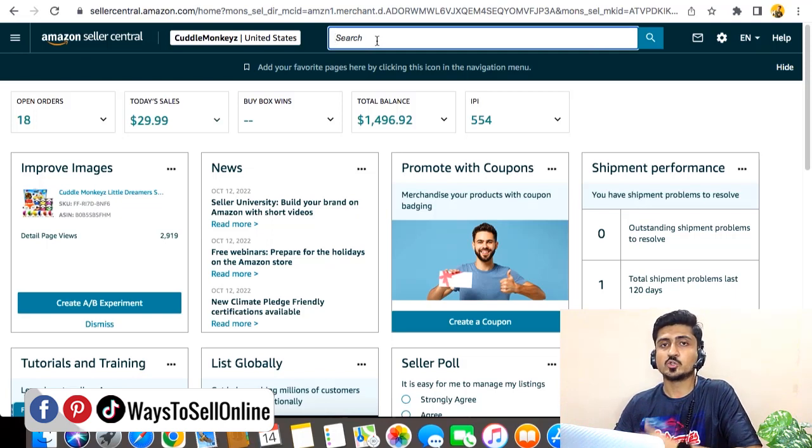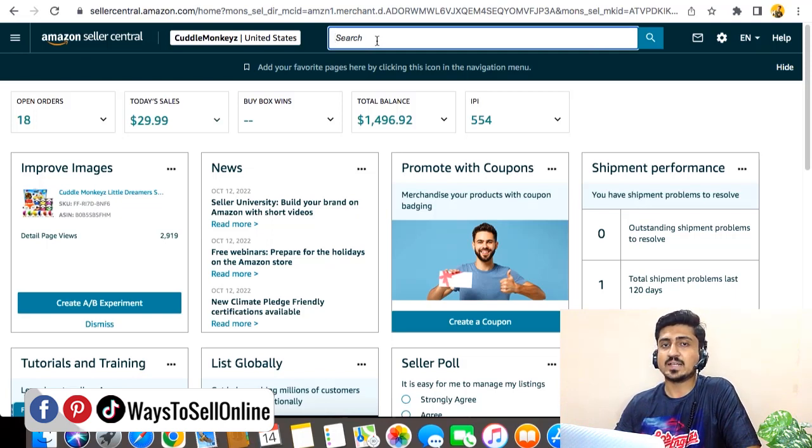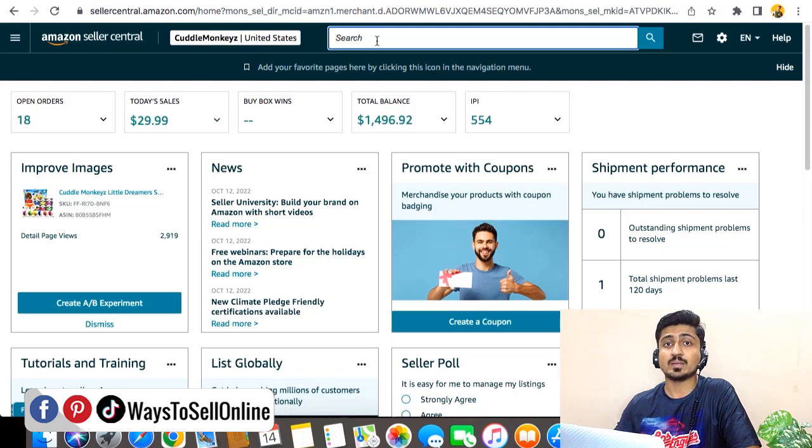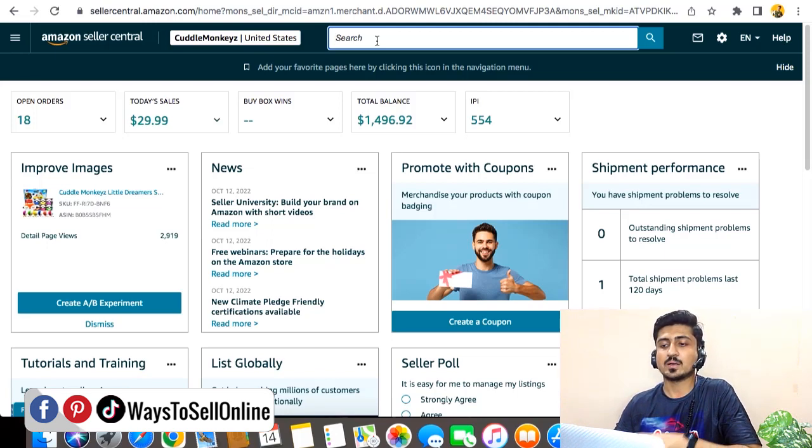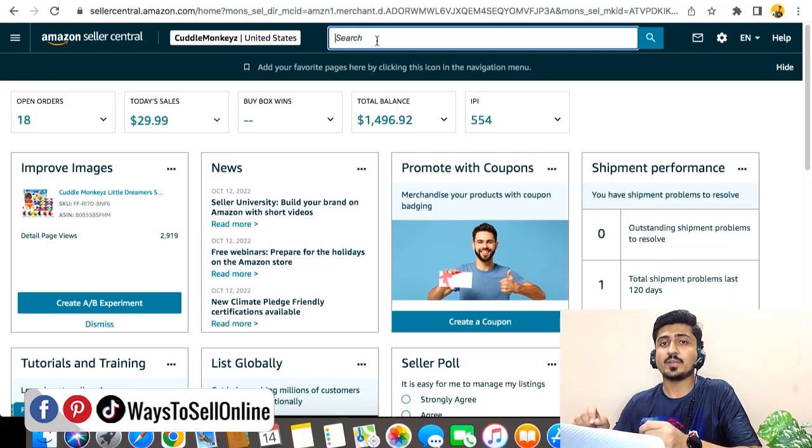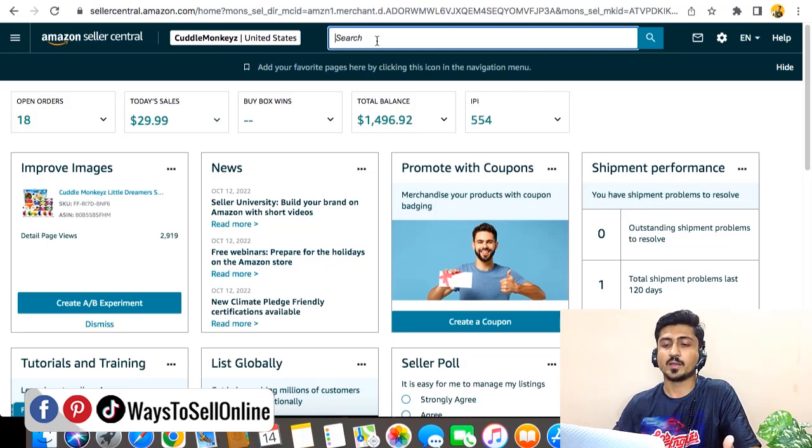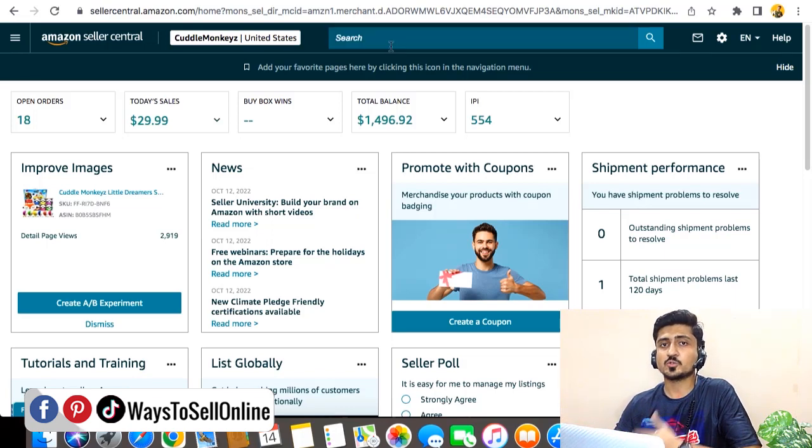So it will take me to that particular page. For example, if I want to see my sales, my orders, or my account health, I can just type 'account health' here in the search bar so it will navigate me to that page in case I forgot how to navigate.